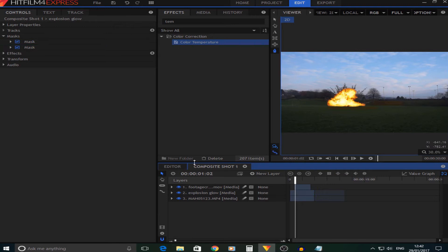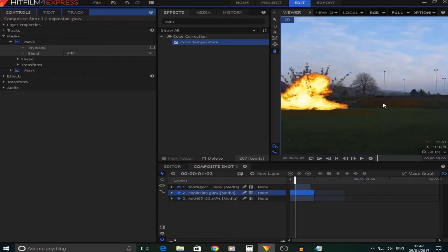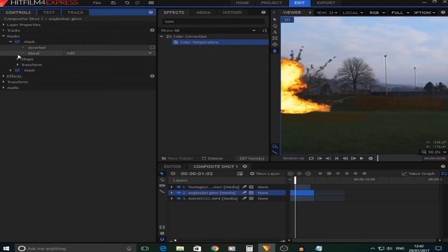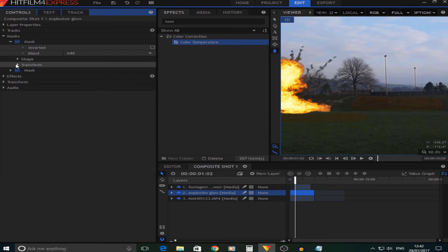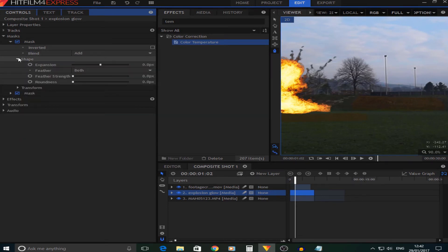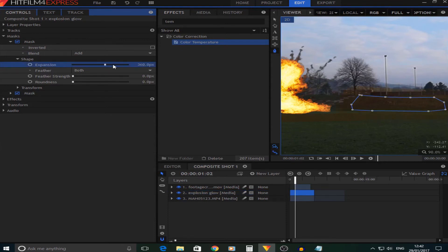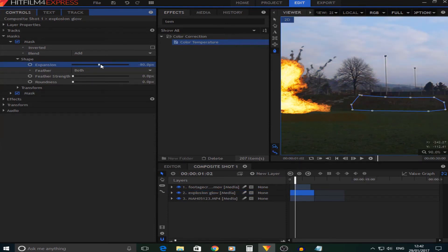There we go, we have our two layers. First what we want to do with these is feather them. Feathering basically means they blend in better, so you're going to go to the Shape where we can change stuff like the expansion. You want to keep that at around zero.